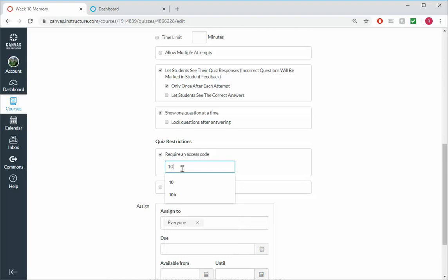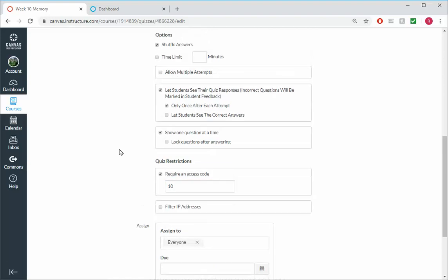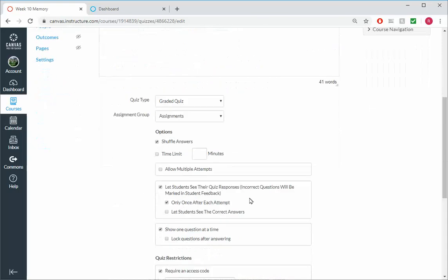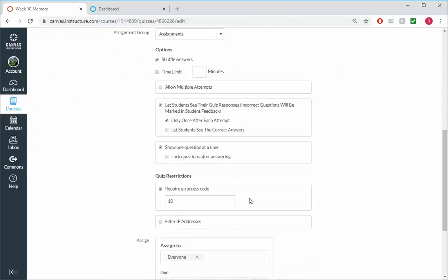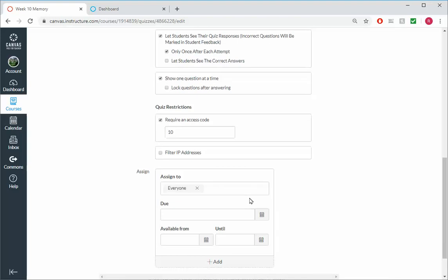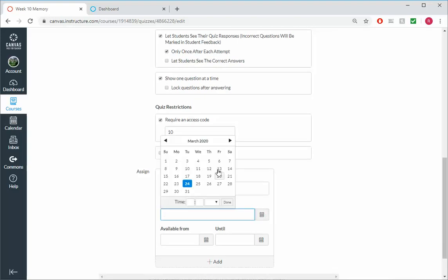And what that means is if a student clicks on this quiz, instead of something like boom you're in the quiz, they'll have to type in the access code so they don't accidentally start the quiz. That's not as relevant here where it's an untimed quiz, but if it was a timed quiz and once they start it the clock is ticking, it's kind of nice to put as a kind of a gatekeeper this access code so they don't inadvertently start the quiz they didn't mean to.